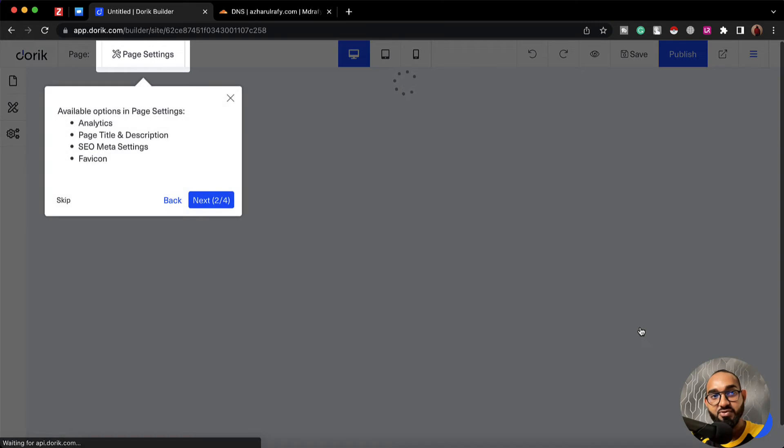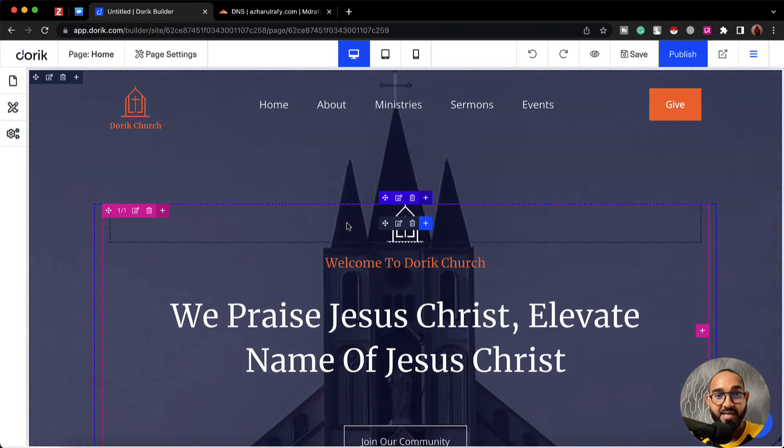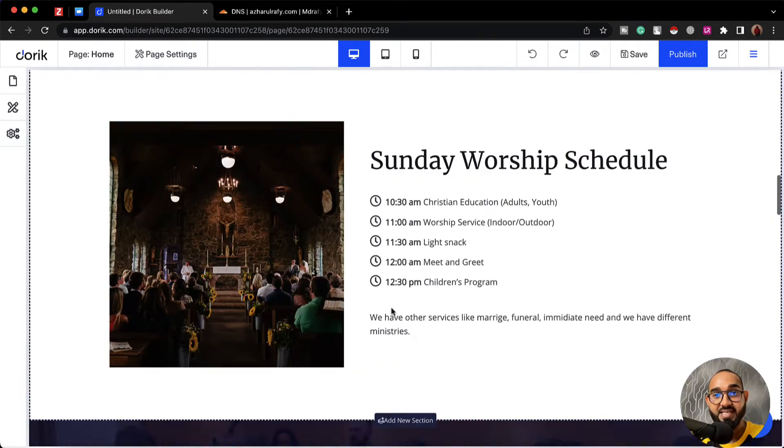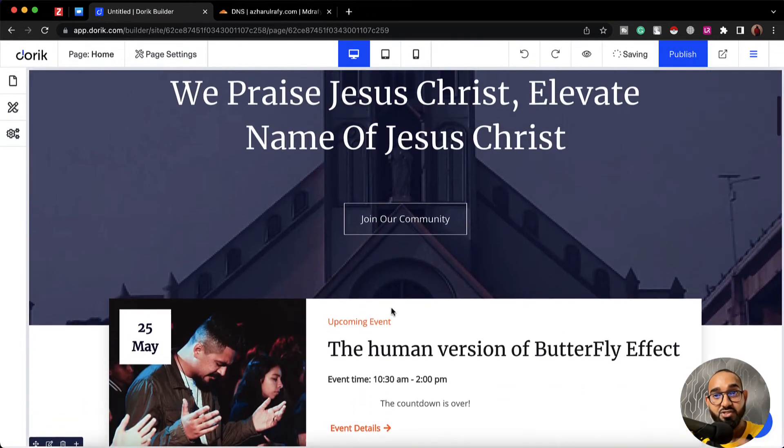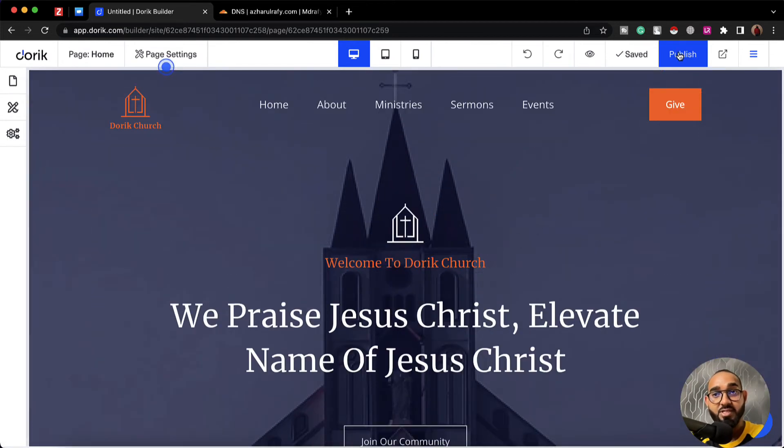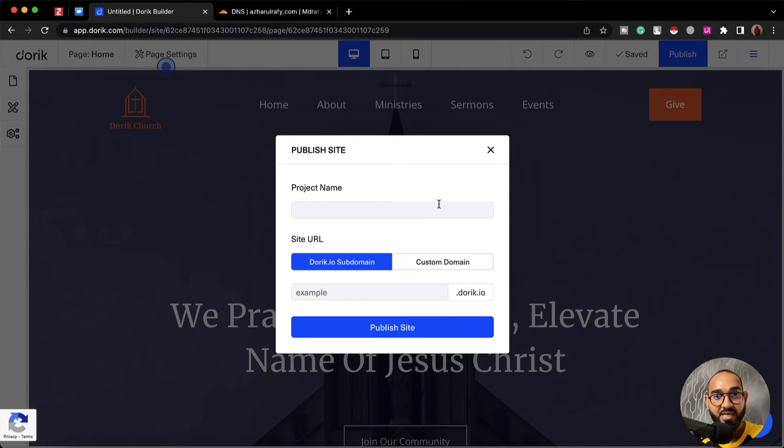After that it's going to take us to the website editing panel from where I'll be able to customize the site based on our need. But I'd love to click on this publish button so that I'll be able to show you how we can create a subdomain and connect it with the website.